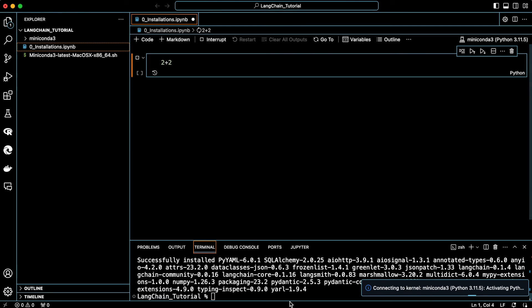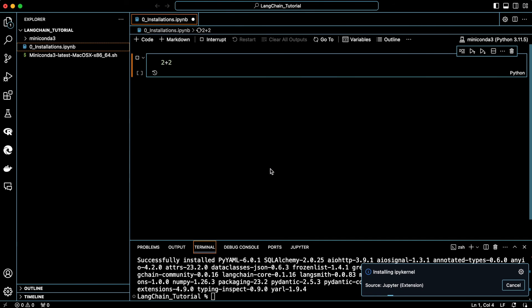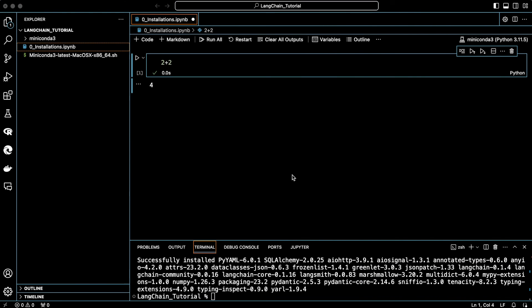Since it's the first time, it might take a little time to run. We need to install an extra package. Yes, go ahead and install it for me. Now as you can see, the cell is executed and the answer is returned.